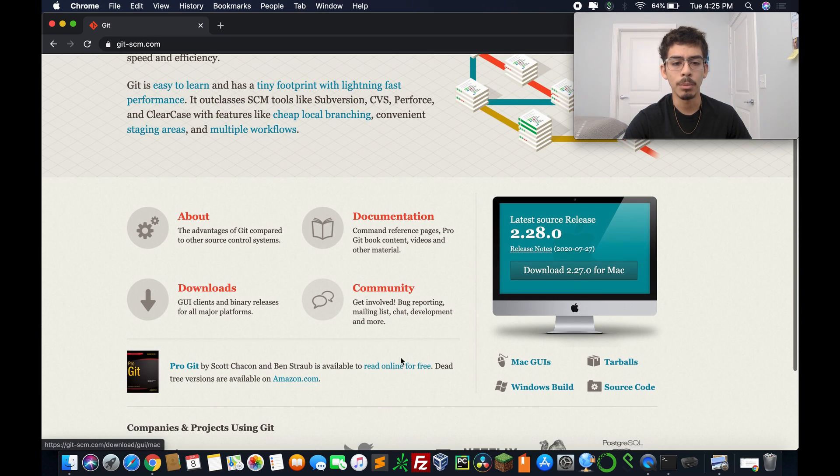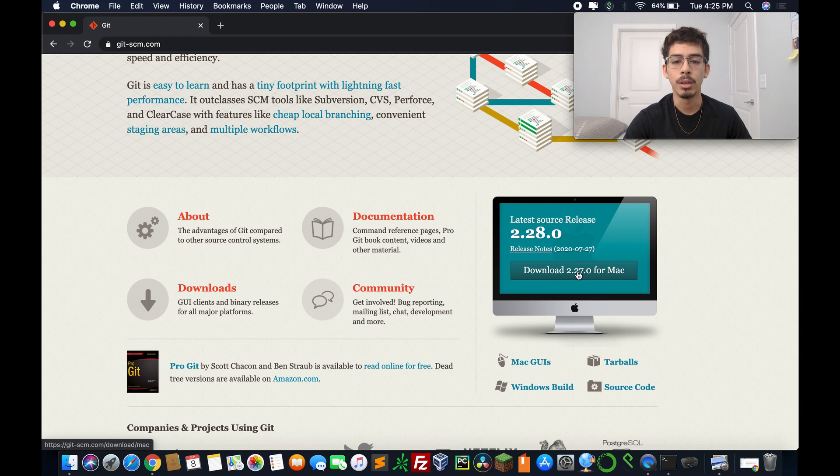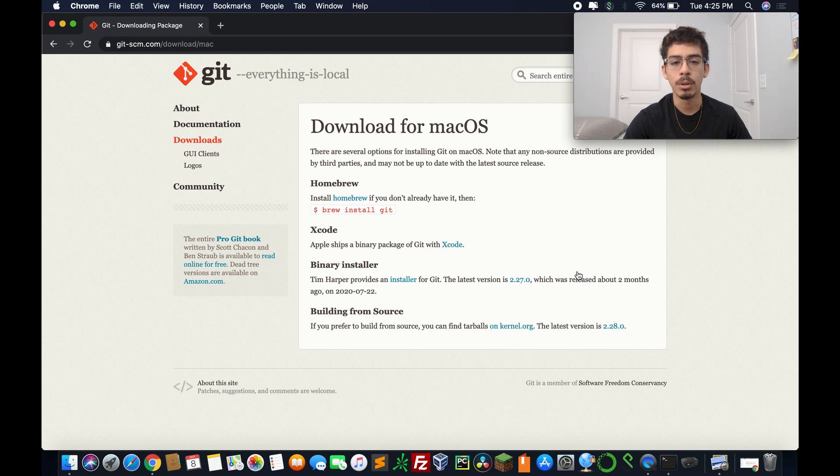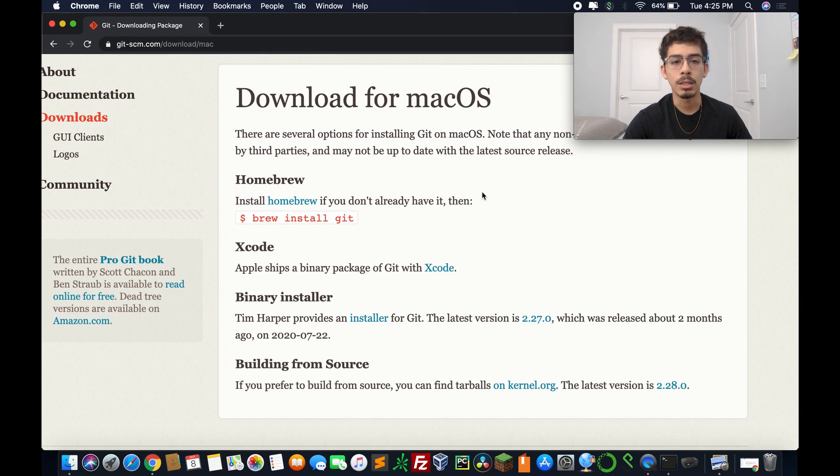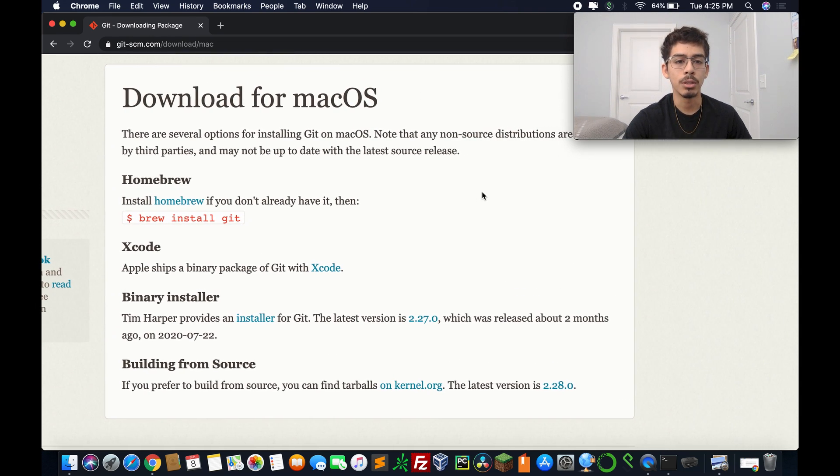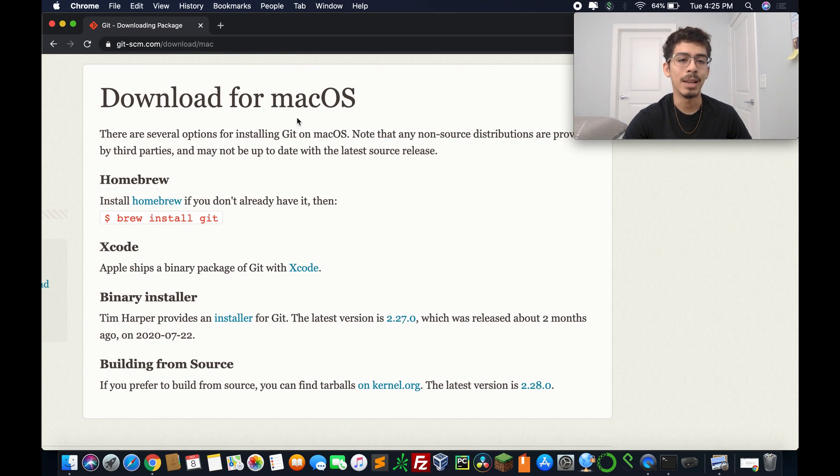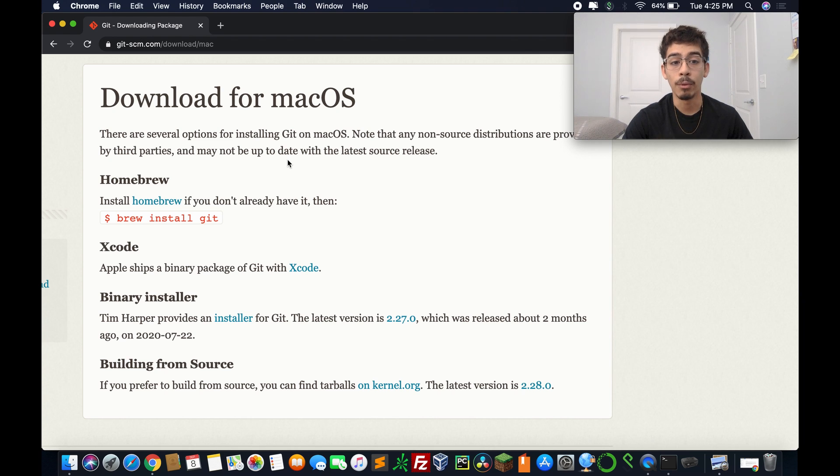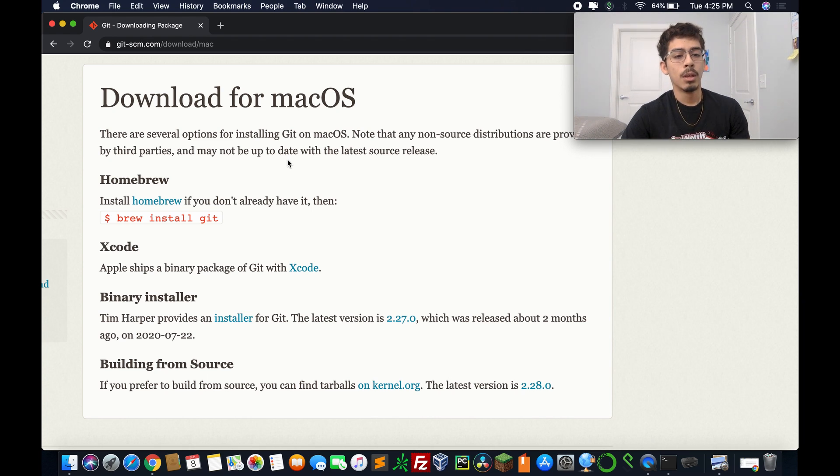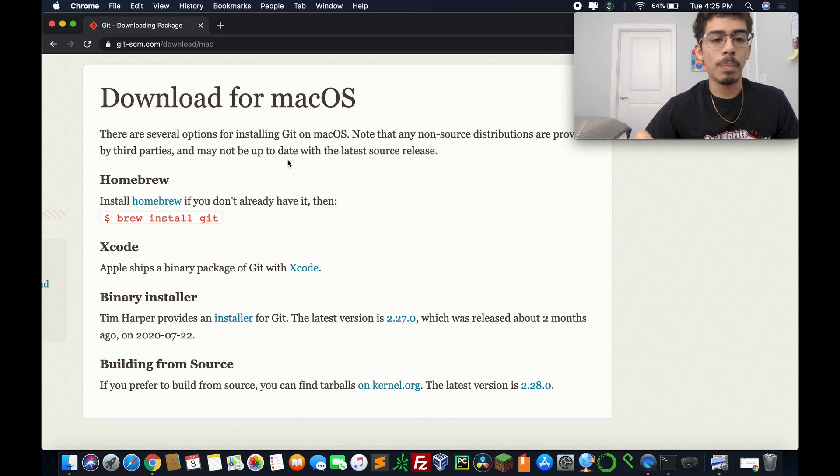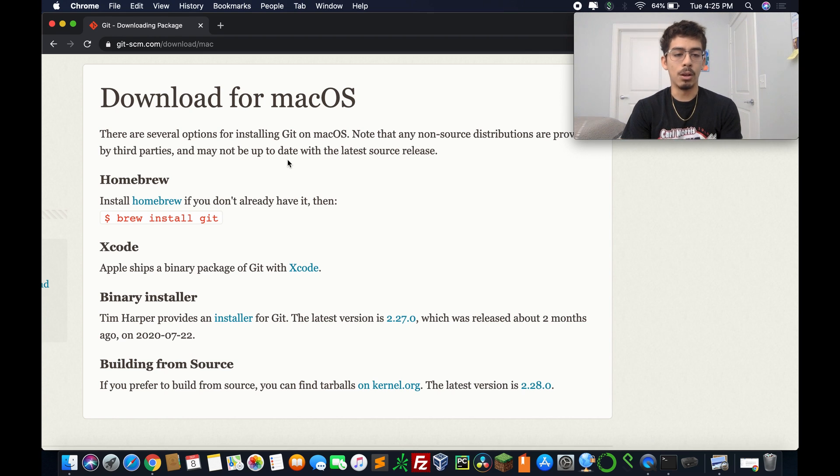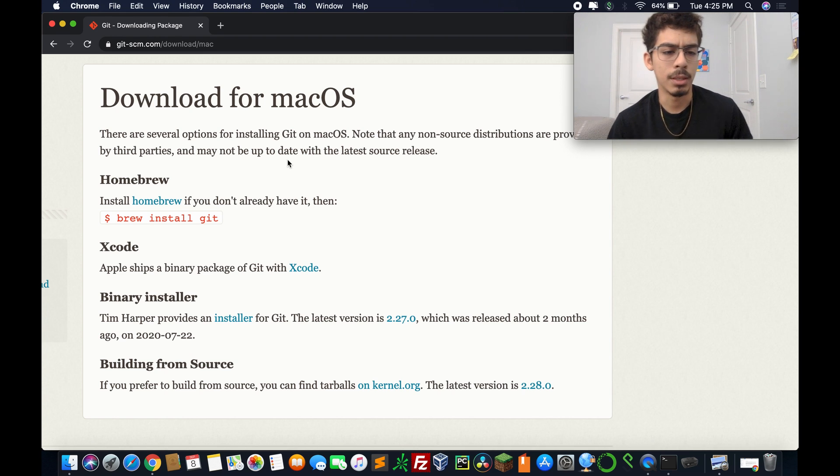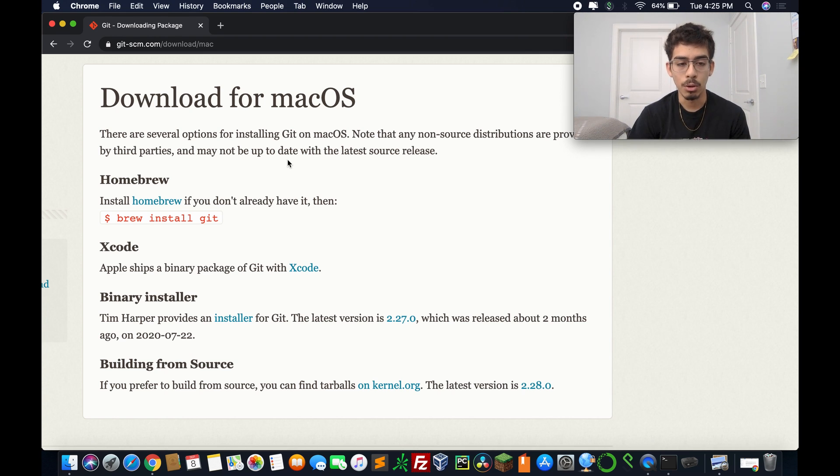So since I'm running Mac, I'm going to hit the Mac one. And immediately, it's starting to show me download for macOS. There's several options. We have homebrew. We can use the binary package of Git with Xcode.